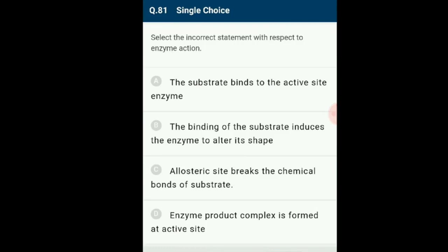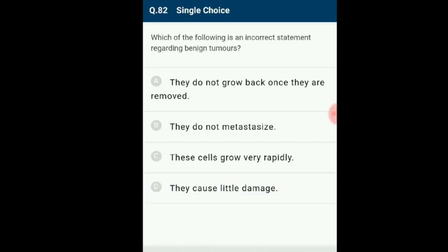Question number 81: Select the incorrect statement — there are four statements given. Allosteric modulators modify the active site of enzymes for binding of substrate. Allosteric activators bind to enzyme sites other than the active site and induce conformational changes increasing the binding affinity of a substrate to the enzyme. Allosteric inhibitors act on the active site of the enzyme and prevent substrate binding. The answer is option C: the incorrect statement is that allosteric inhibitors act on the active site; the allosteric site is actually different from the active site.